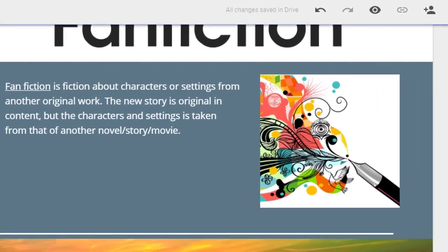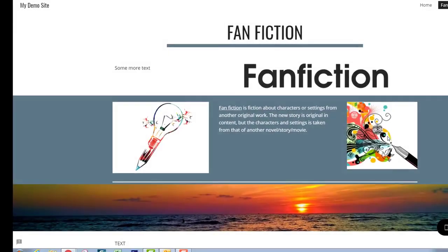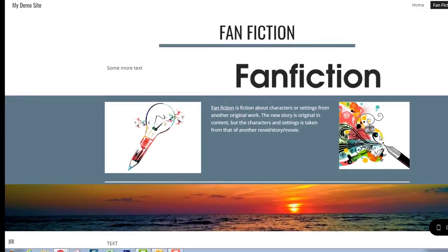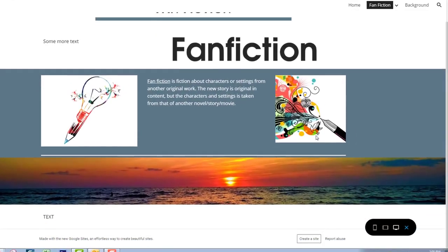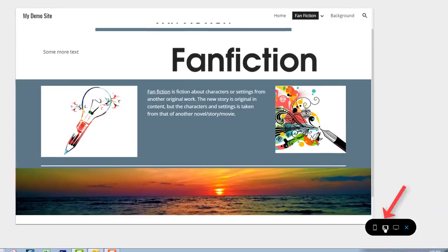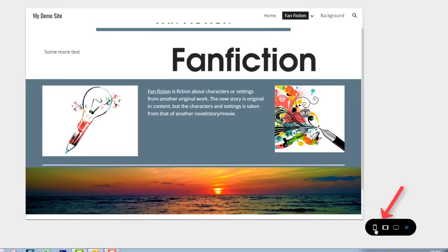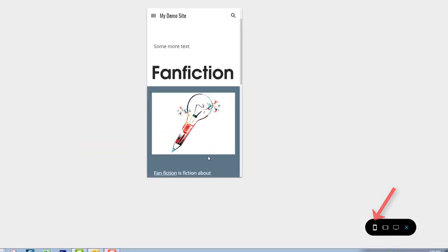To preview how your site looks, click on the preview button. It will allow you to see what the site is going to look like on computer screens, iPads, and even phones.